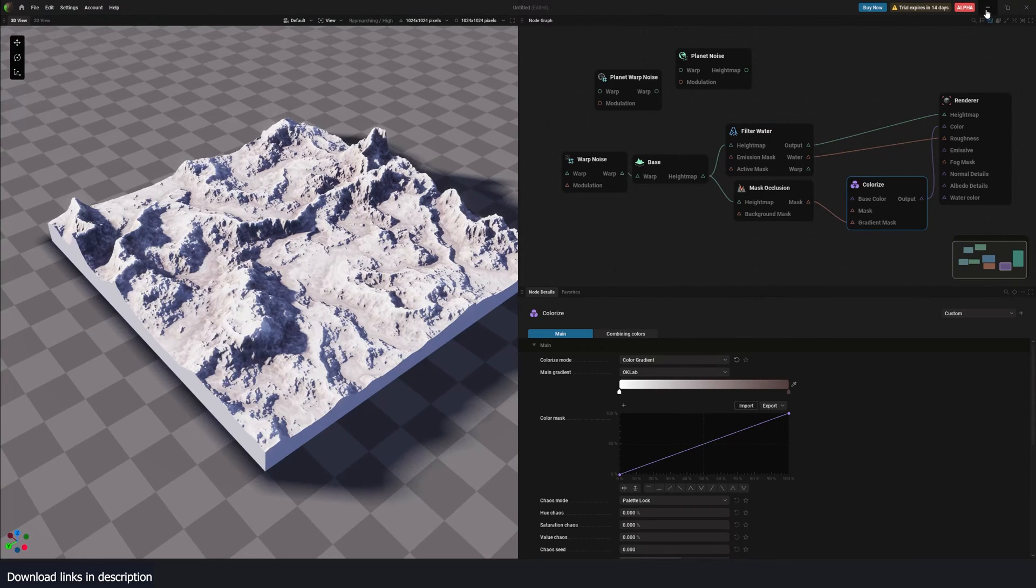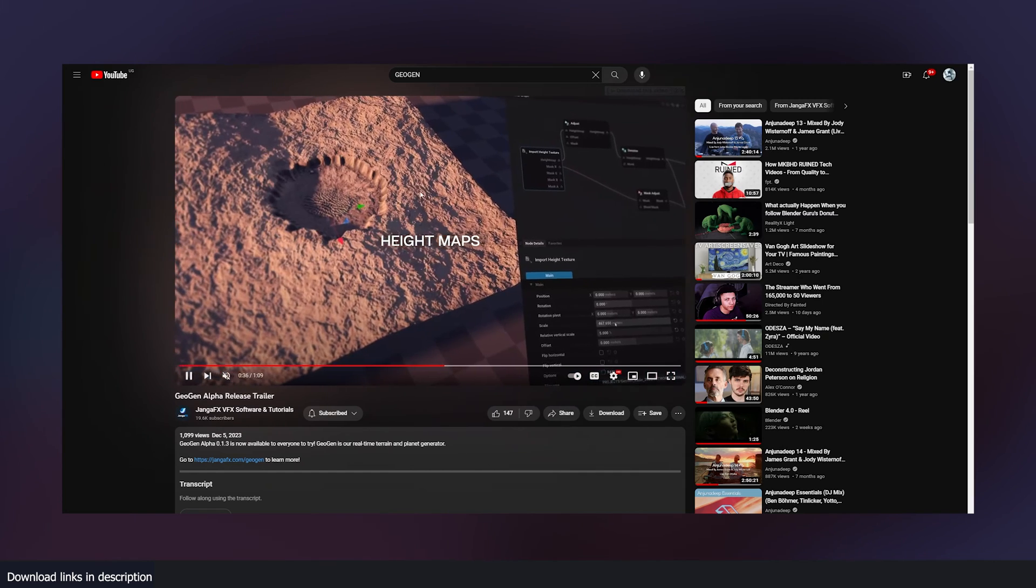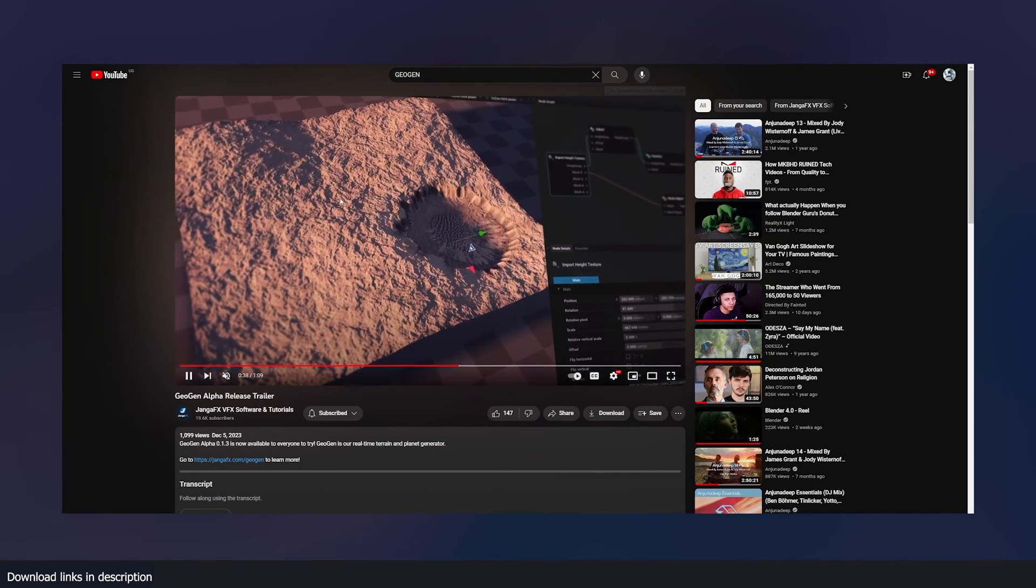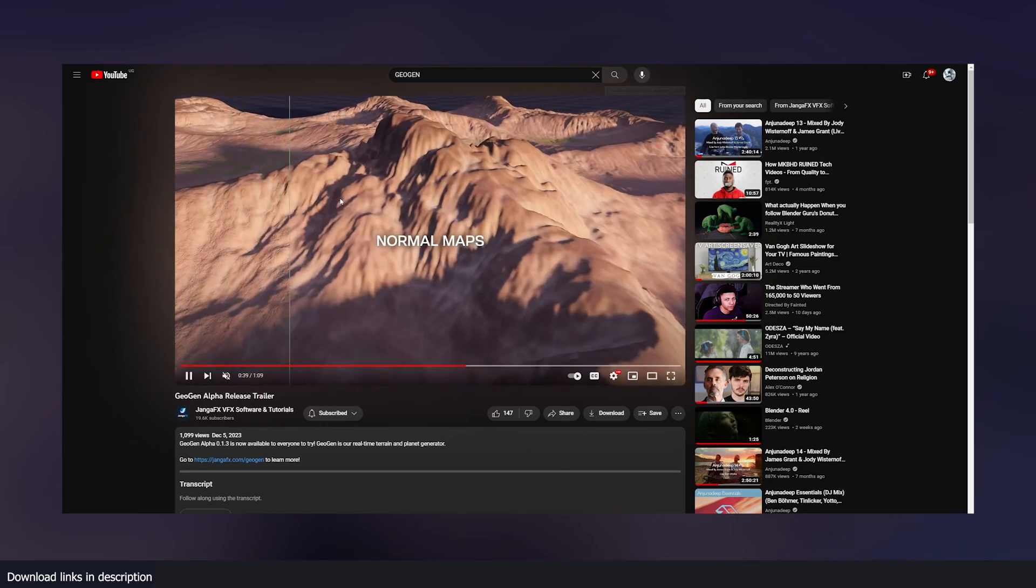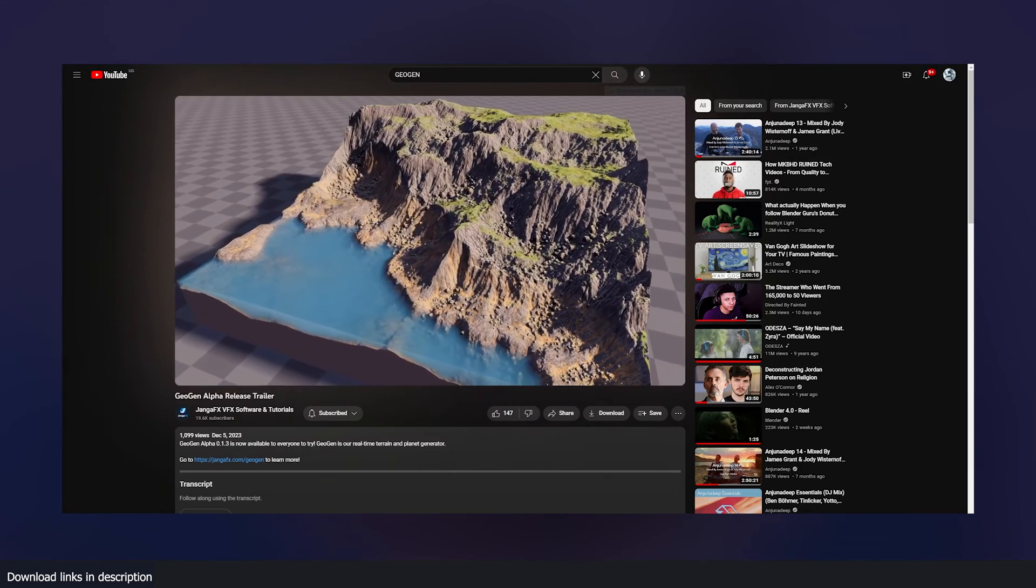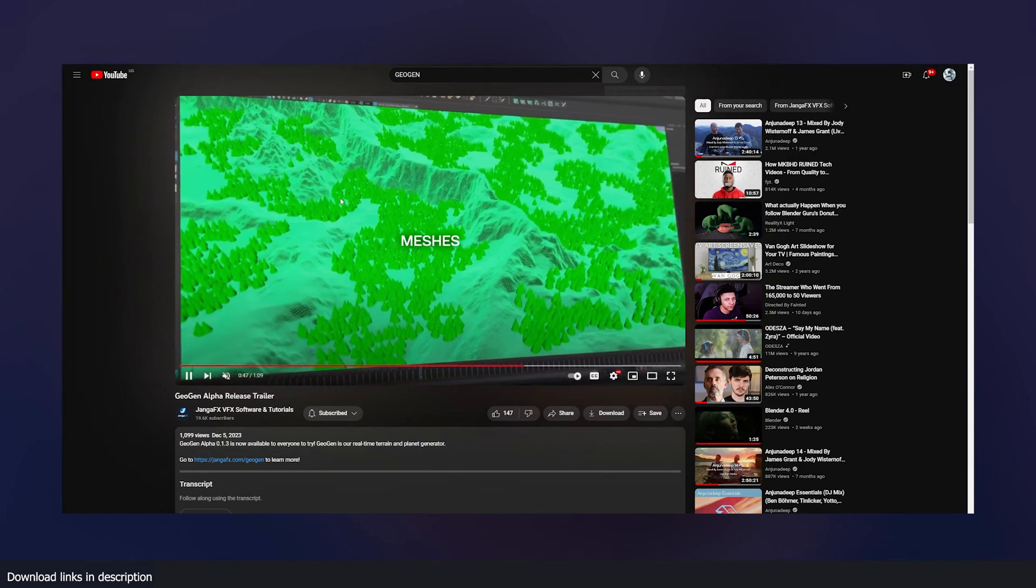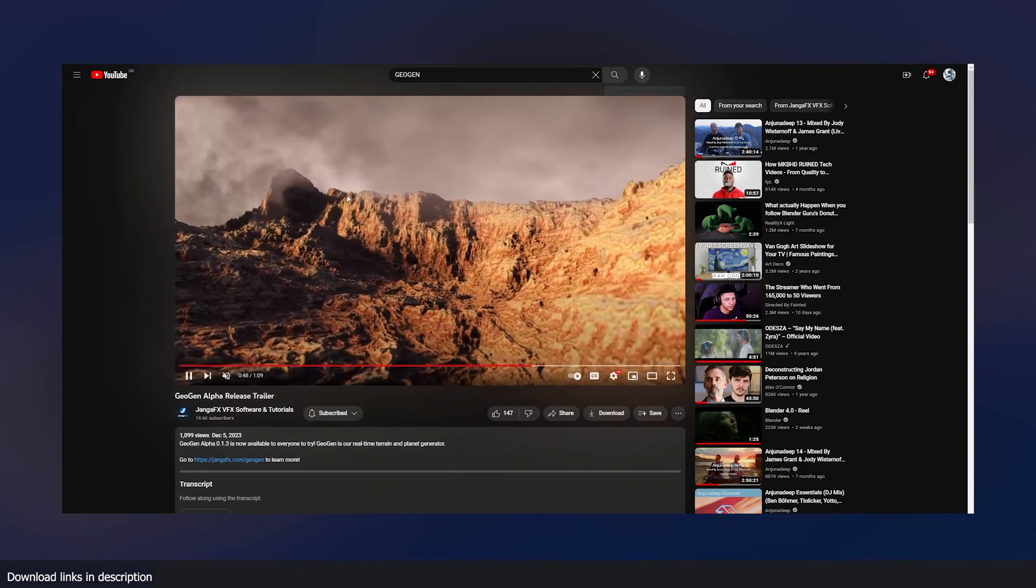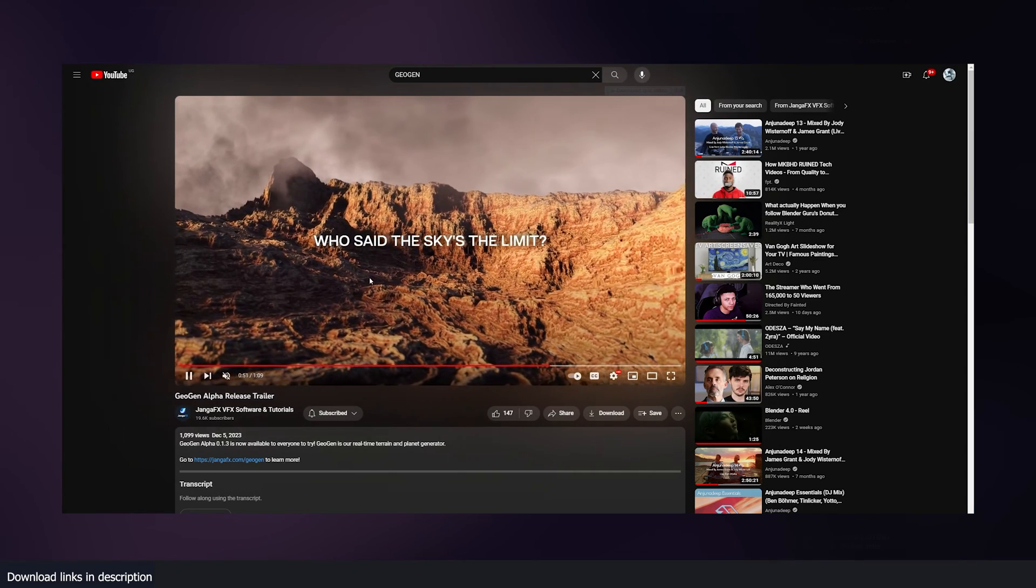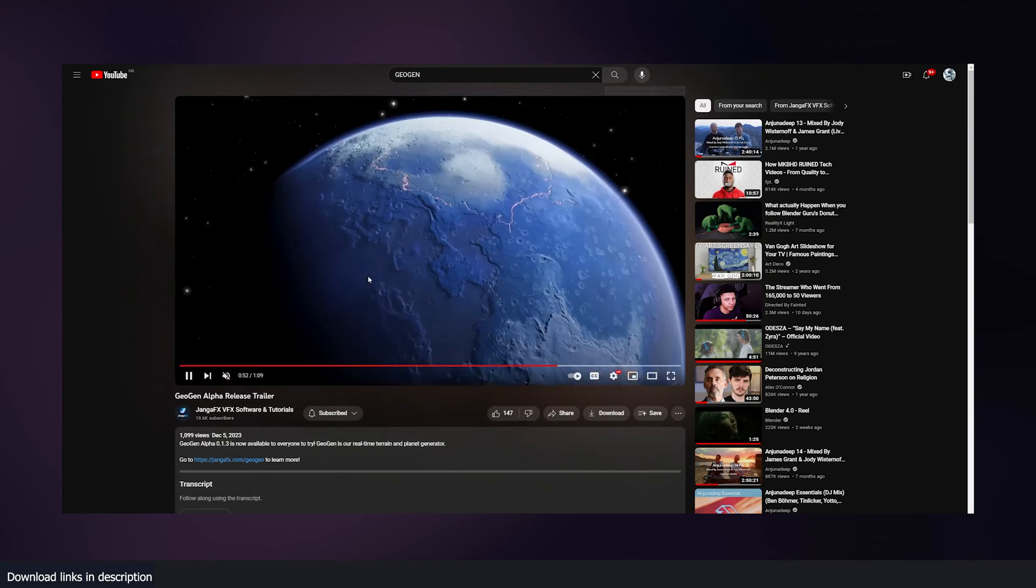So GeoGen is still in its alpha stage, you can see you have height maps. And there is also options to import in your own models and add your own detail to them. They have some nice textures.